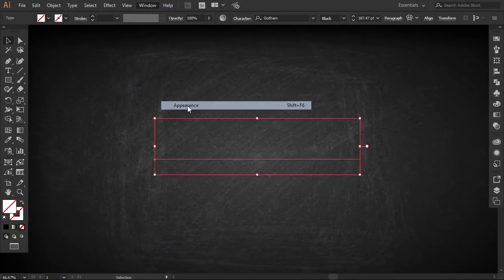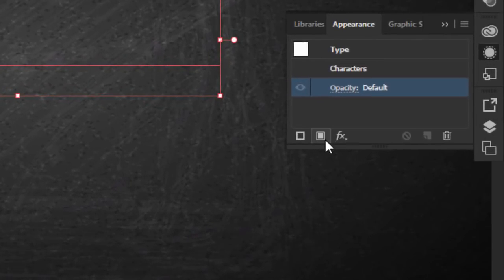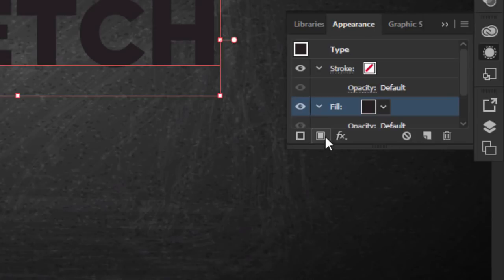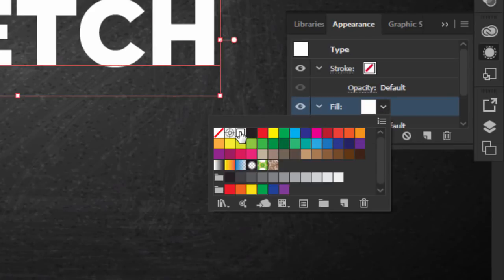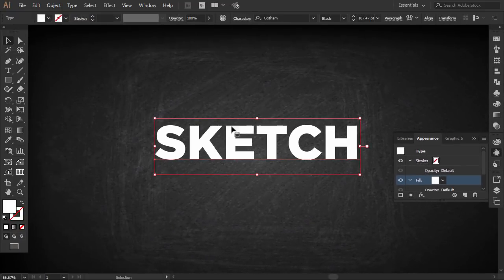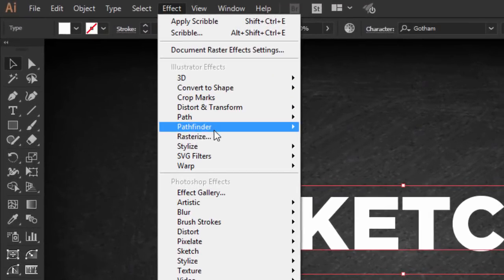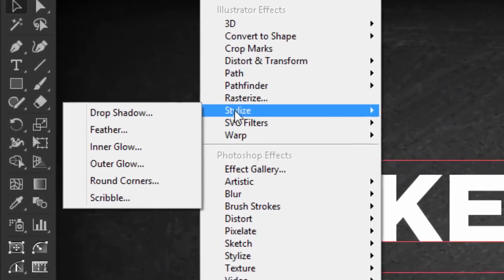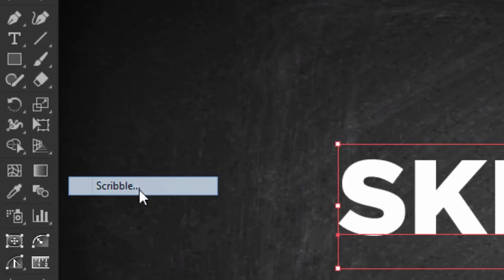While the word is selected, click on Add New Fill icon and change the color to white. Now go to Effect, then click on Stylize, and then click on Scribble.